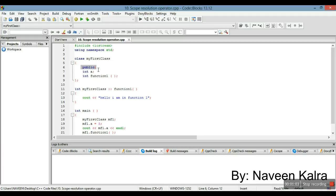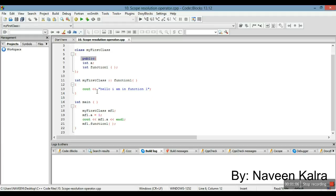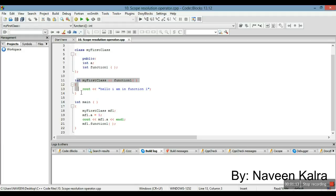They are declared as public because I want to access them from outside of the class in the main function. So this is 'int a' and this is just the function declaration — I have not defined it here, I have defined it outside the class.